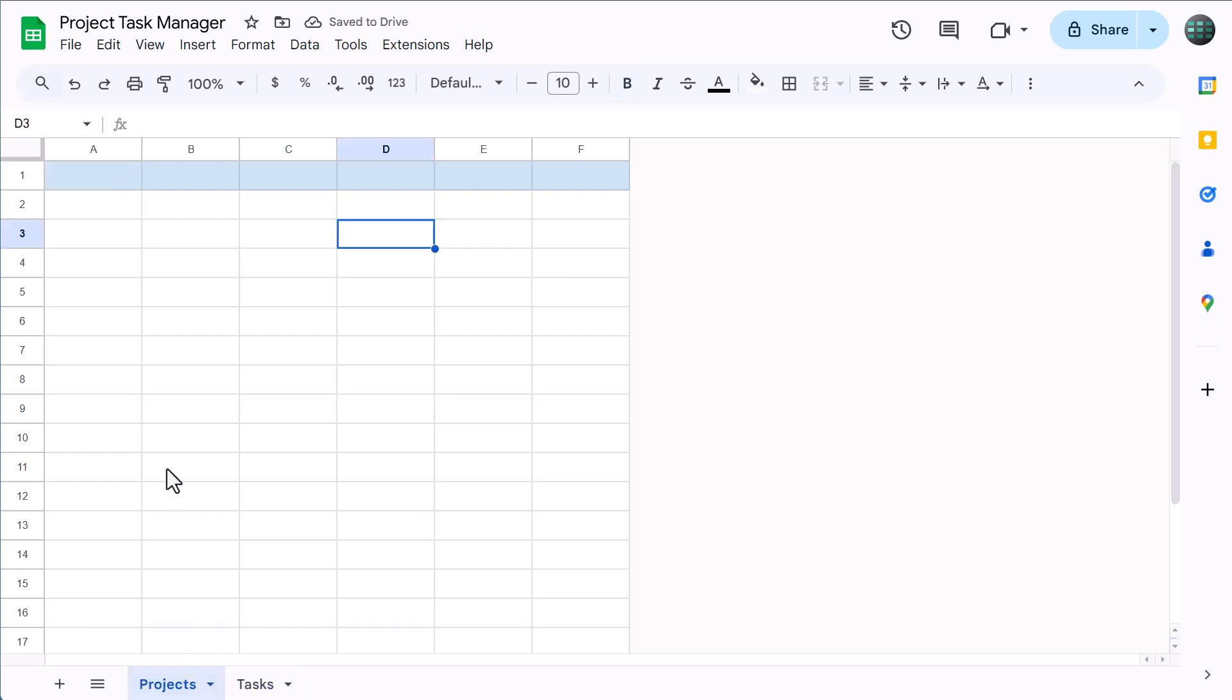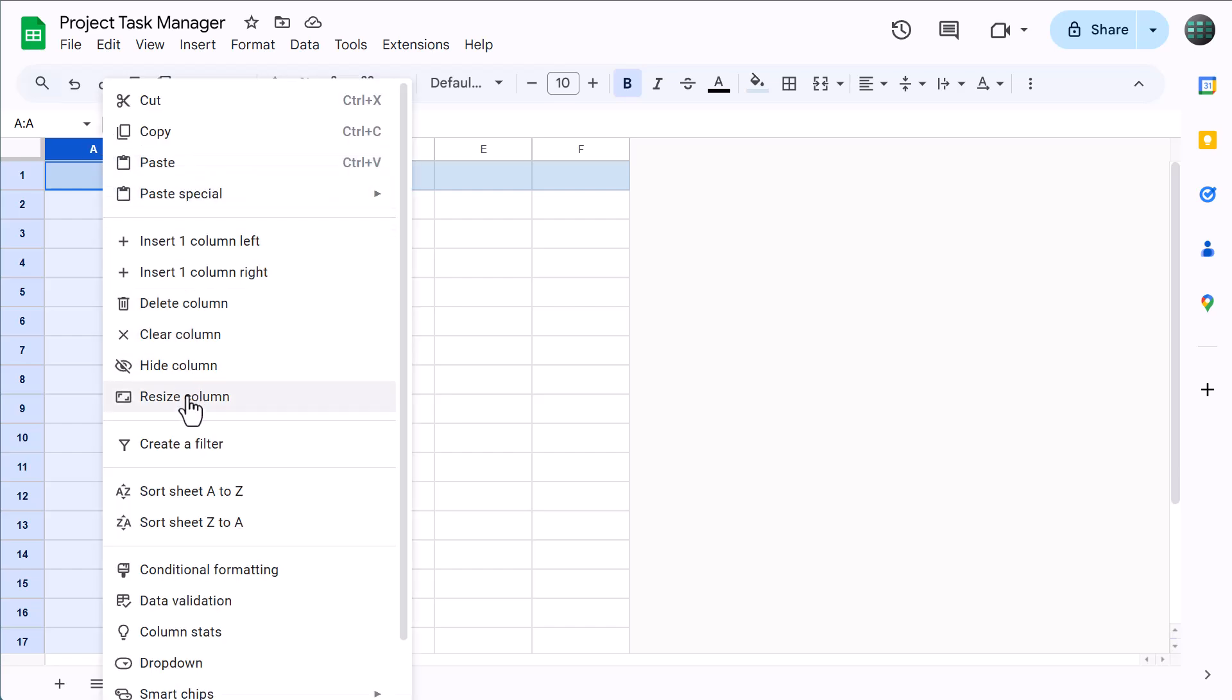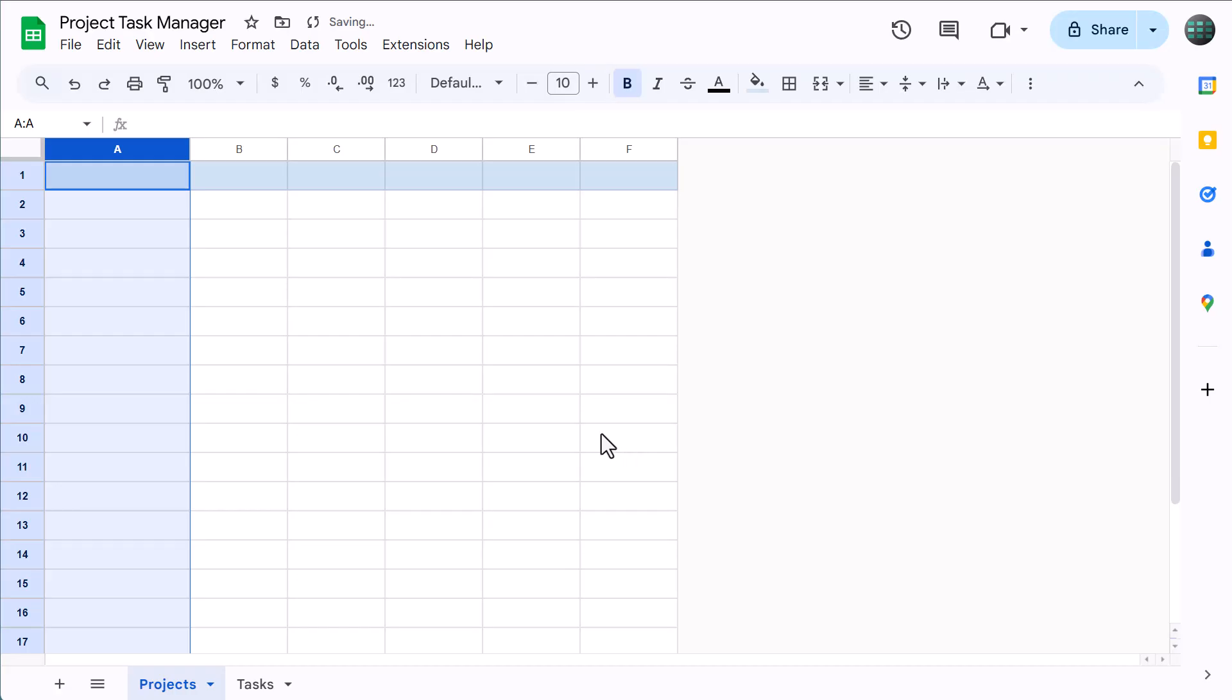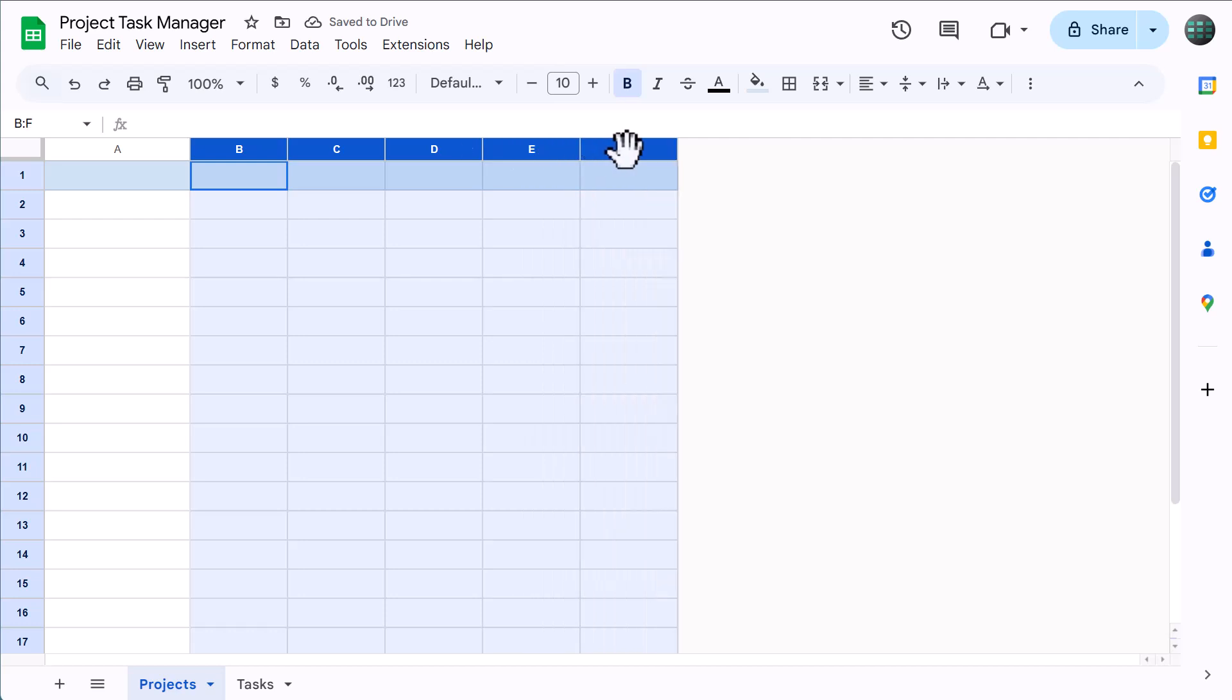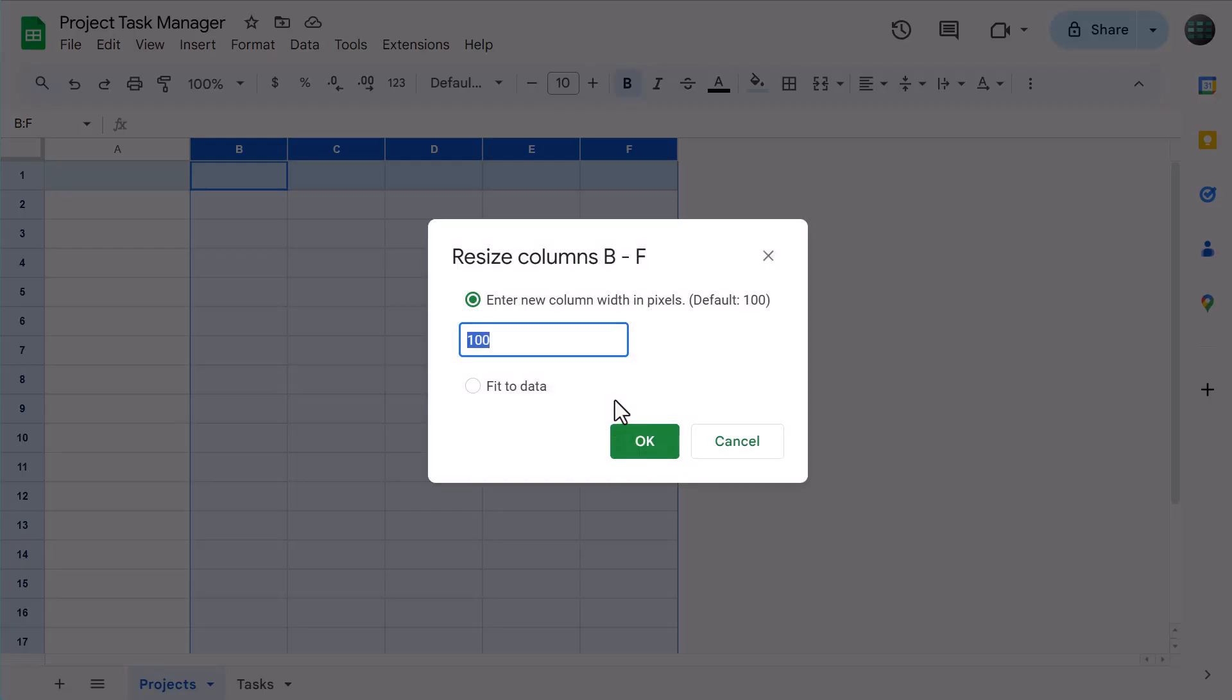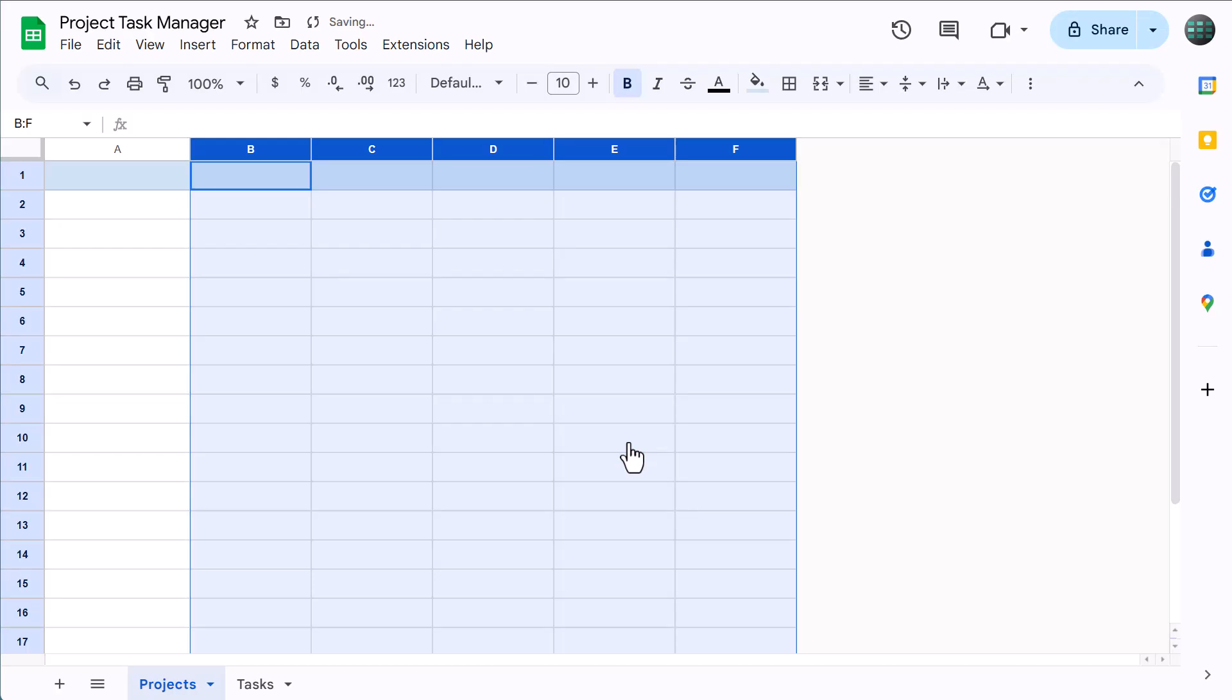Select column A, right-click, resize columns, change the size to 150, and click OK. Then select columns B through F, right-click, resize columns, change the size to 125, and click OK. Also, change the horizontal alignment to center.